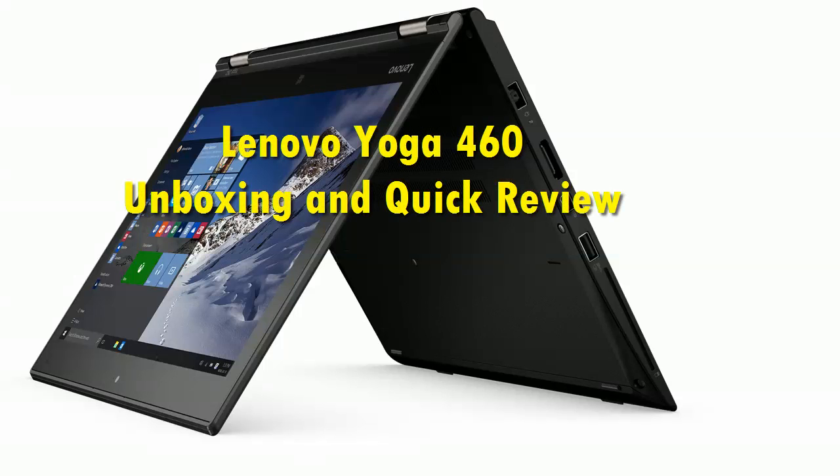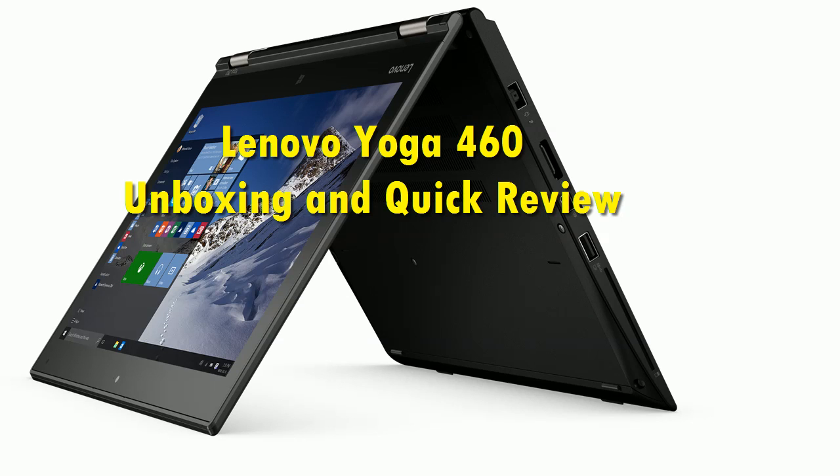Hello everybody, today we got a new laptop called Lenovo Yoga 460. We're going to do an unboxing and a quick review and also give you some performance index.